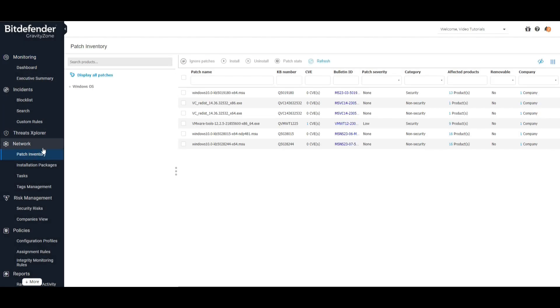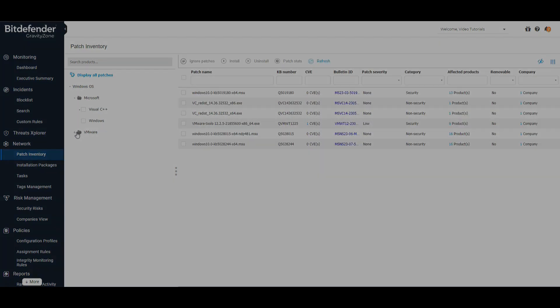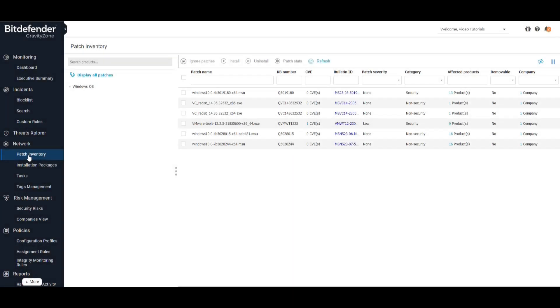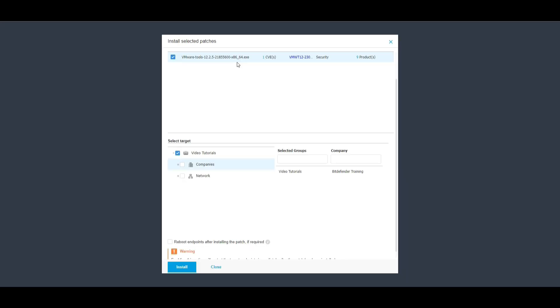To manually install any patches, you can select them from the list and press Install. A new window will pop up where you will need to select the targeted groups and press Install once more.